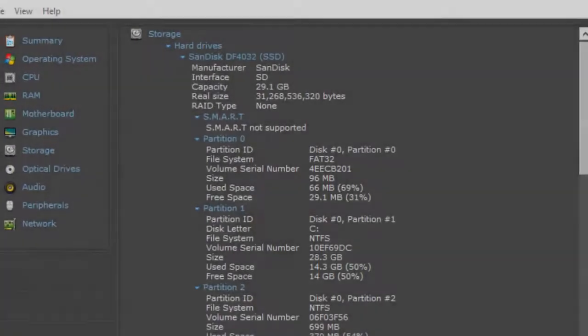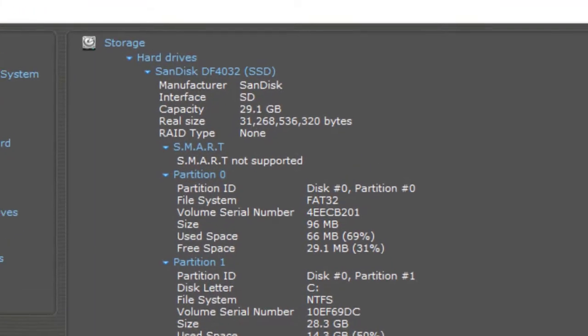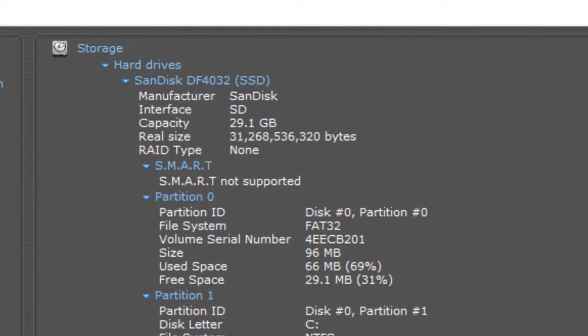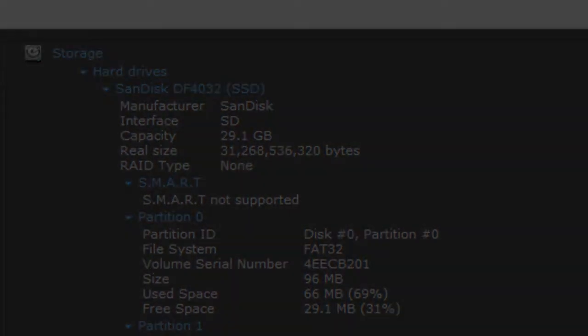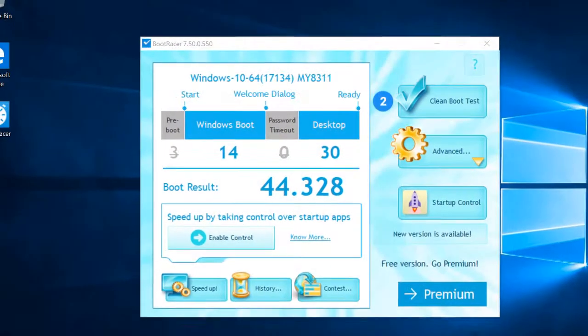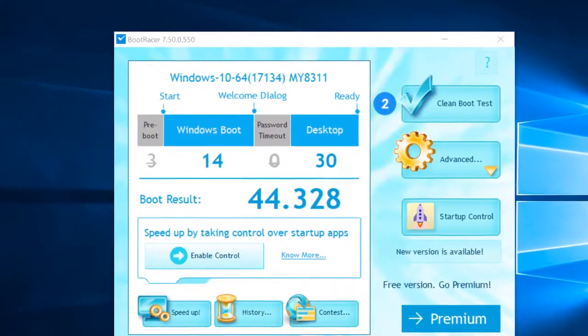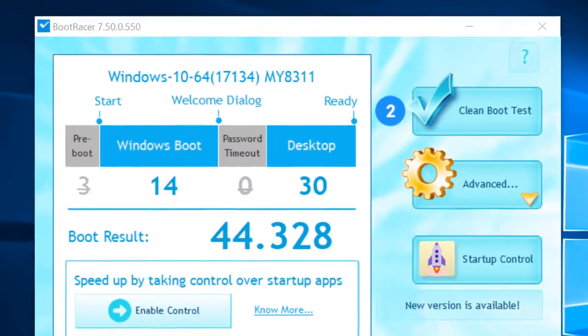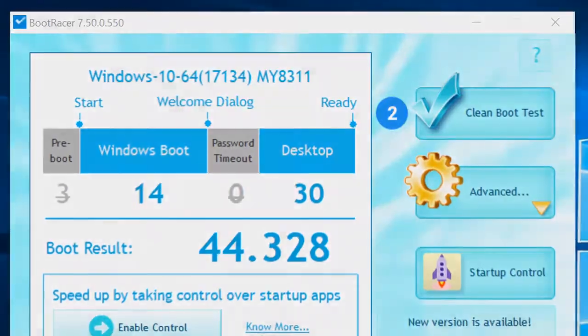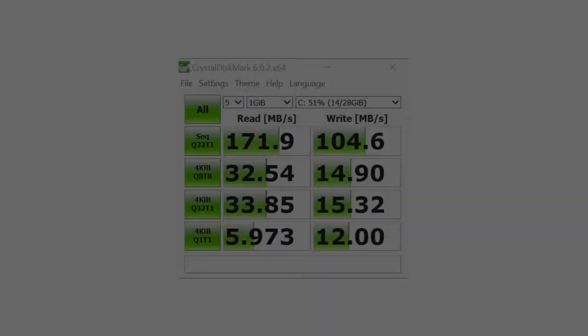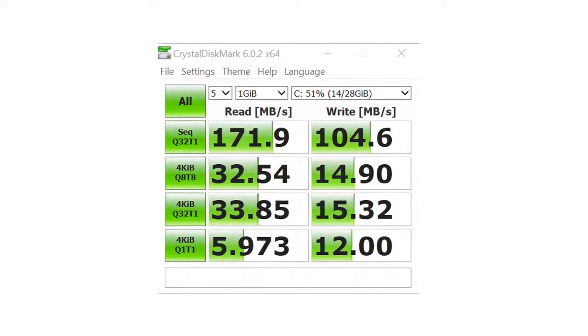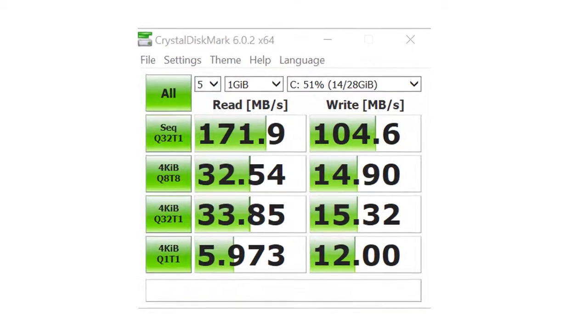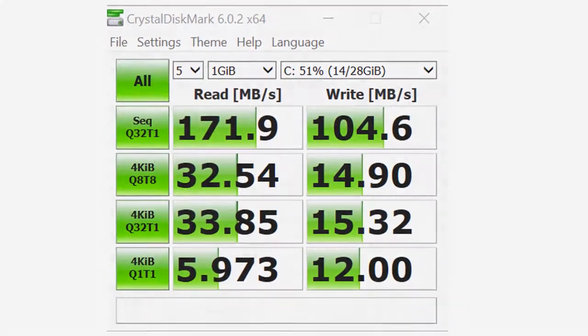The HDD is a 32GB SanDisk DF4032 eMMC. The Notebook is booting pretty fast and the programs are opening pretty quickly. The HDD is faster than a mechanical HDD, but is slower than an SSD.